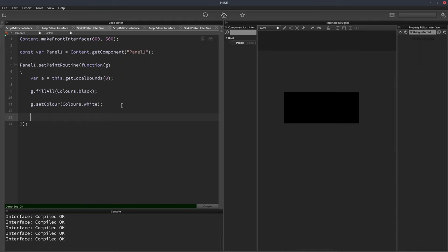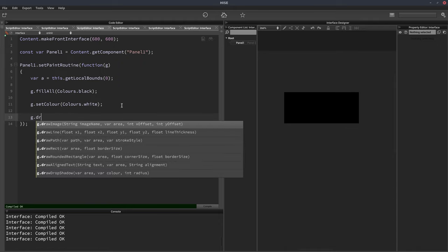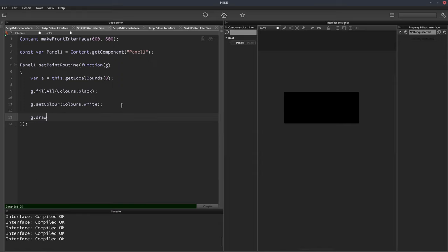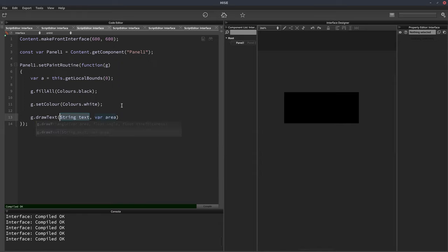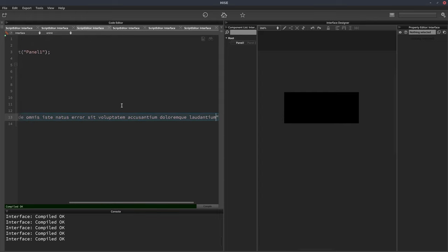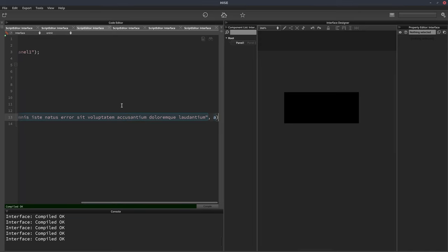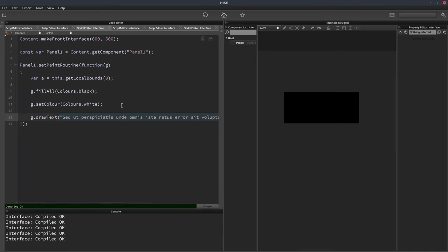So there are three functions for drawing text. We've got g.drawText and here we give it some text. So I'm just going to paste in some dummy text and then we also give it the area. So we'll just put A and if I hit F5, this draws all of the text on one line, but you can see when it can't fit it in the box, it just puts three dots at the end.